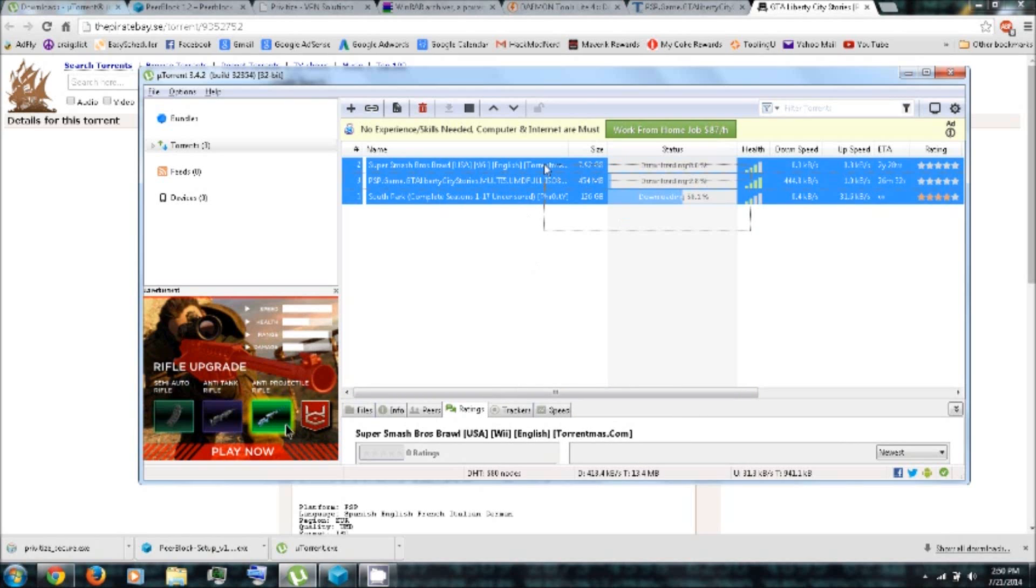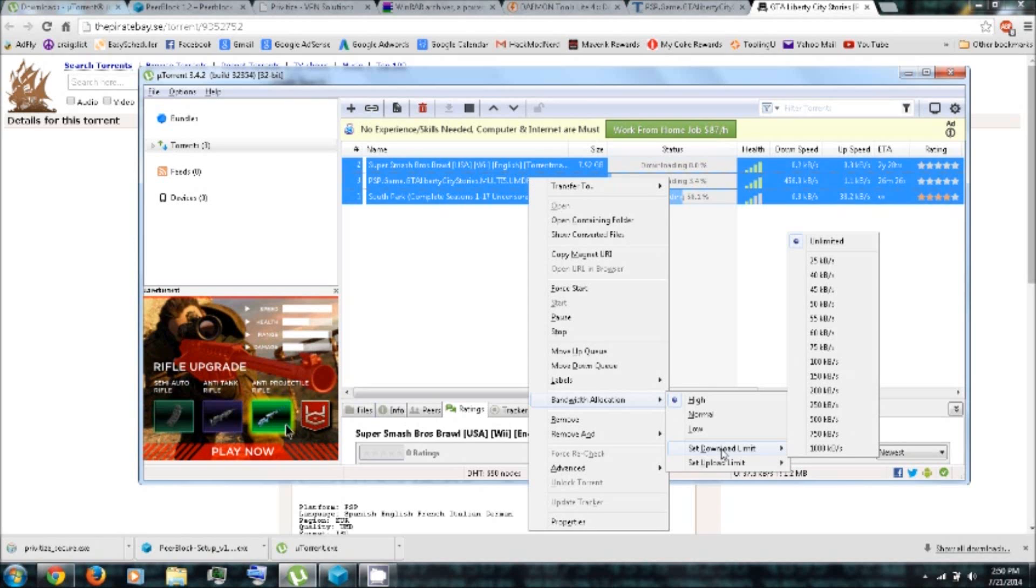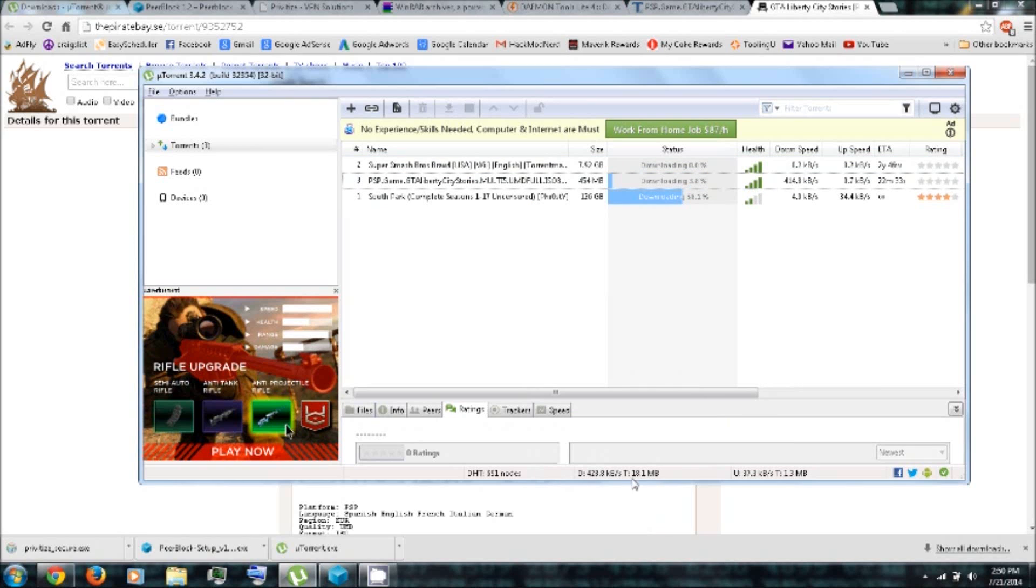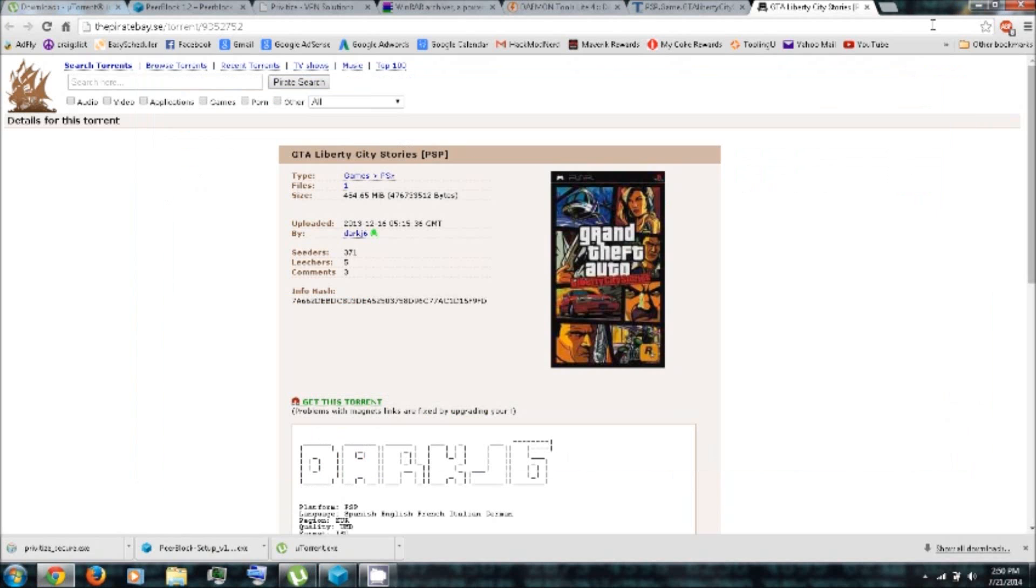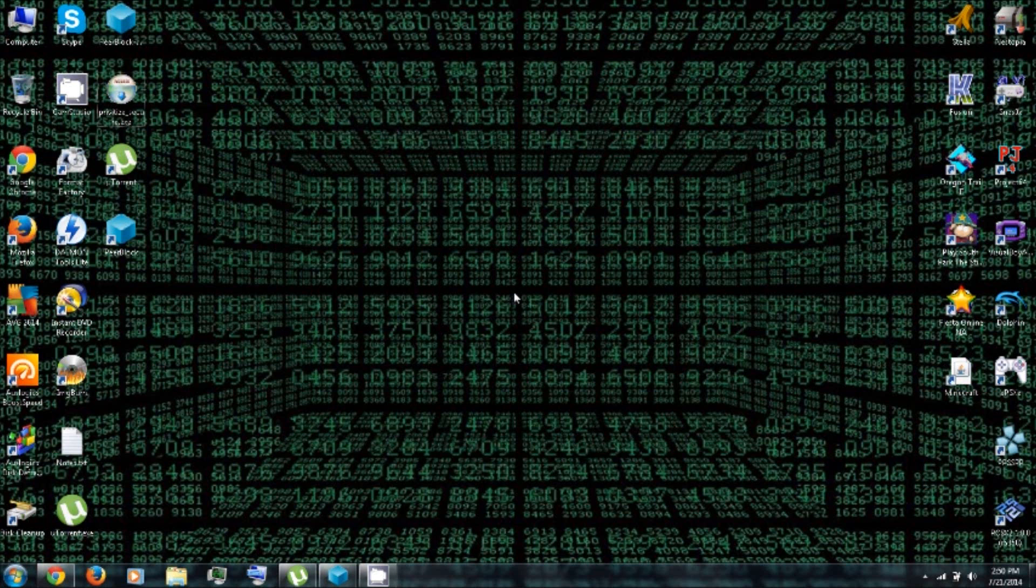And then also under Bandwidth Allocation, you can set the Download Limit and Upload Limit. But I'd recommend leaving those at Unlimited.